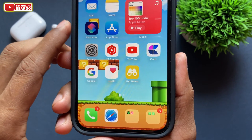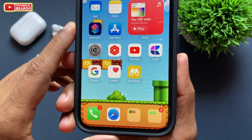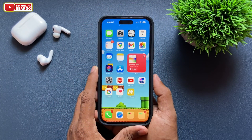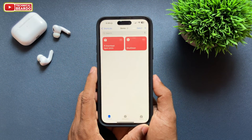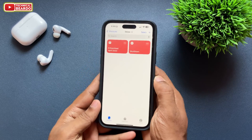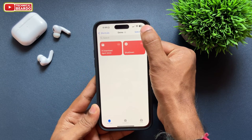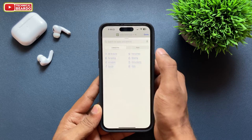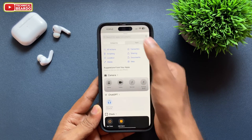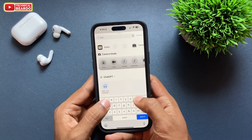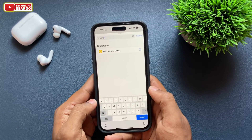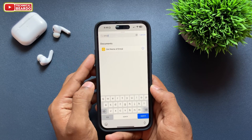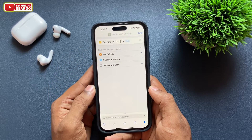Go ahead and open your Shortcuts app — it is there on all iPhones by default. Open the application and tap on the plus icon to create a new shortcut. Then tap on 'Add Action' and search for 'Get Emoji Name' or just type 'emoji' and you will see the option called 'Get Name of Emoji.'